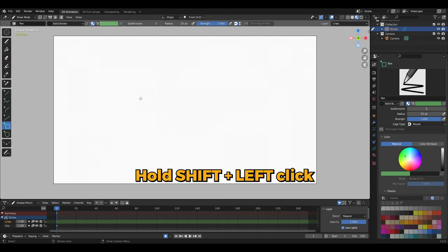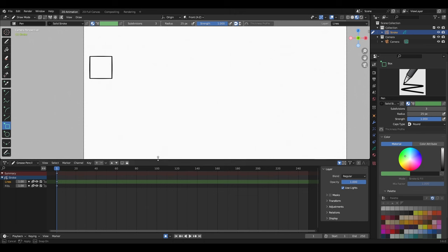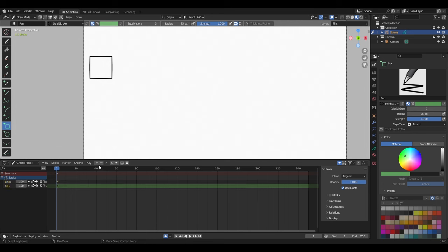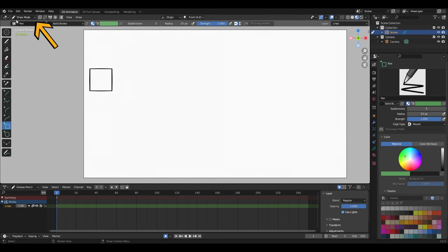hold Shift and left-click to draw a perfect square. On the timeline below, the green highlight indicates your working layer name 'lines', the blue playhead your position on the timeline, and this keyframe is position A with the square in it. For the fills layer, you can just delete it.